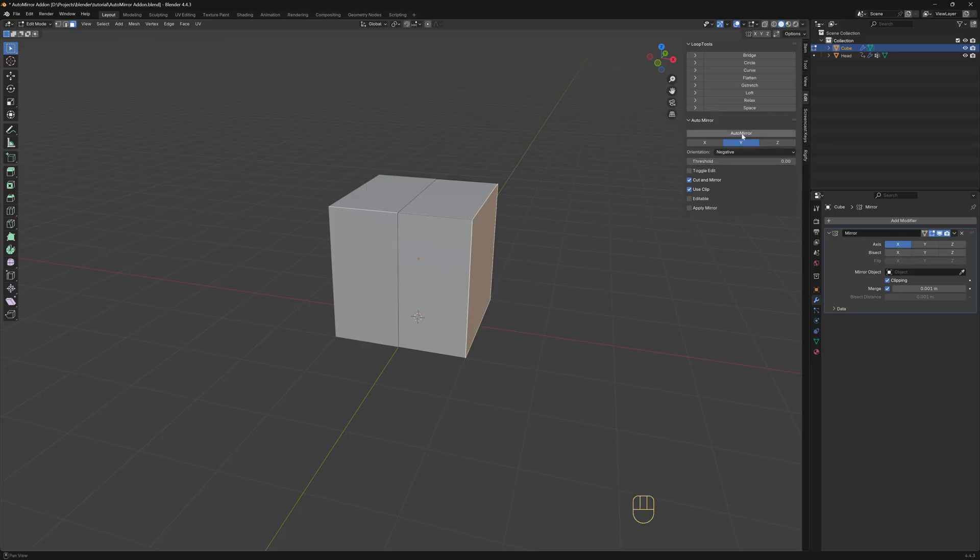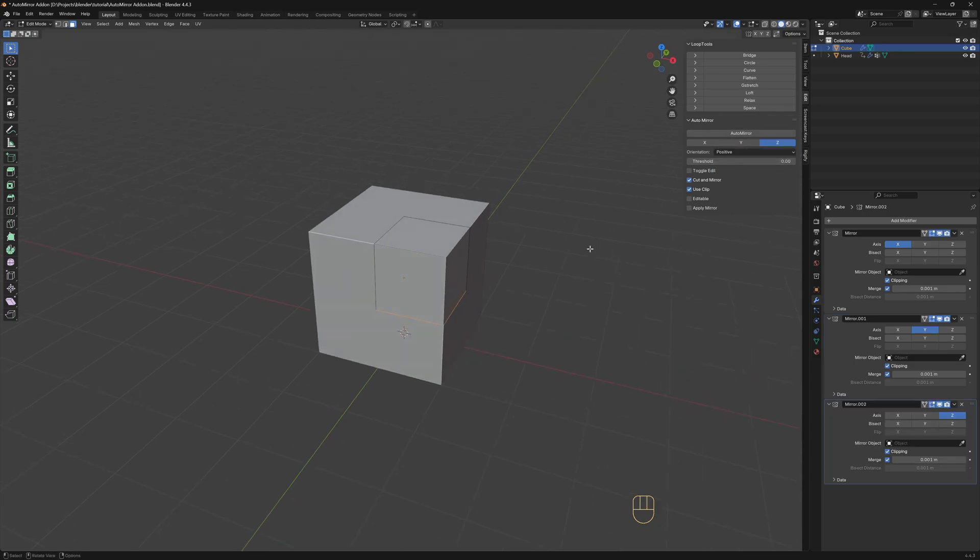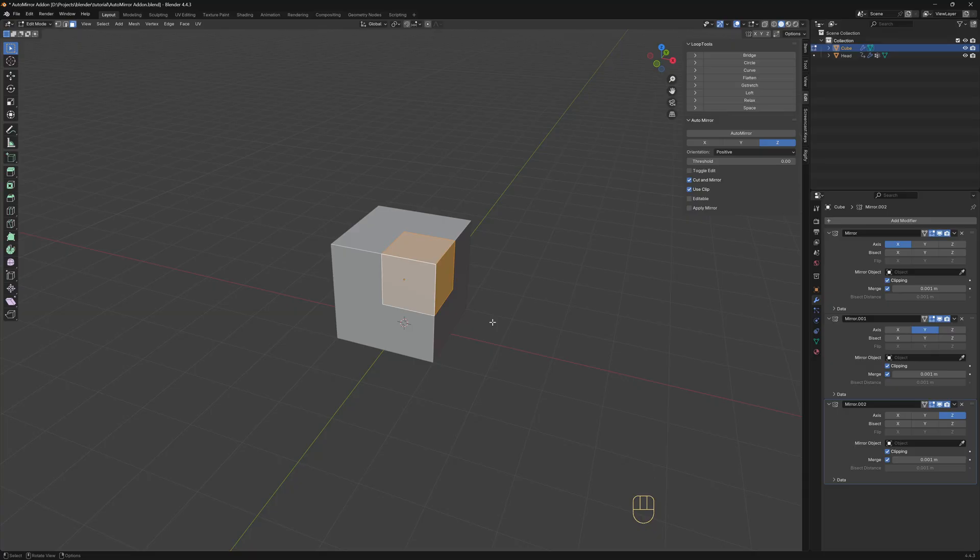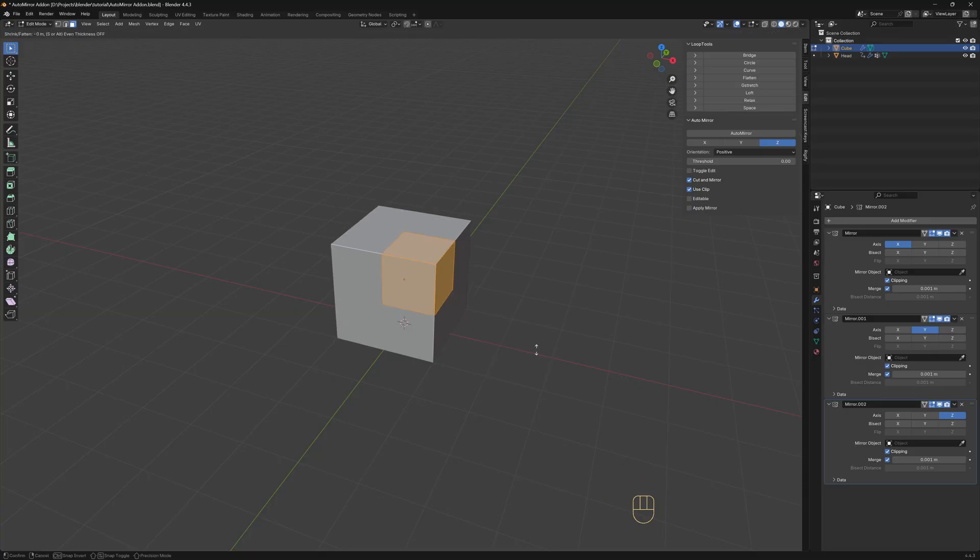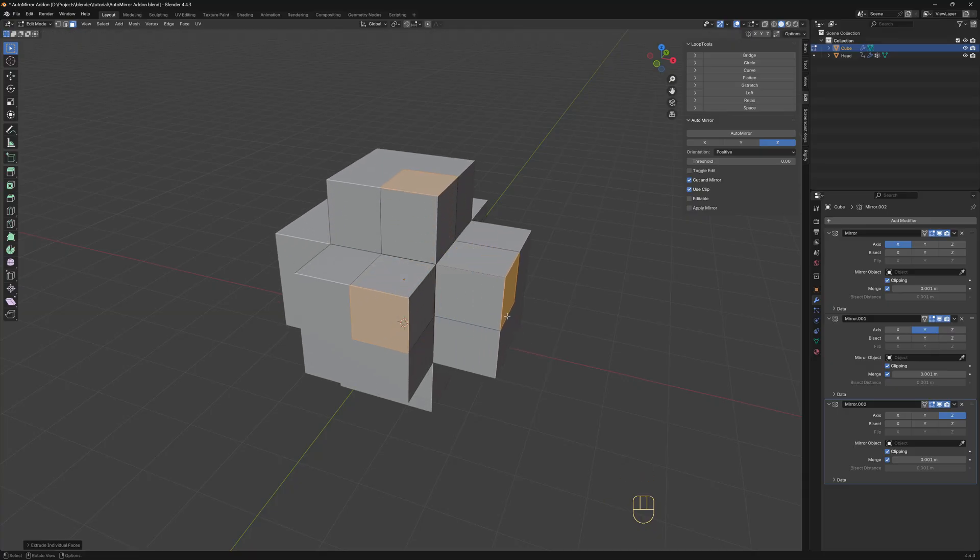Hit AutoMirror again, now I'll mirror the z-axis. And yeah, we need to do this one axis at a time, but I don't see this as a limitation. Most of the time you only need to mirror one or two axes anyway. And even if you need to mirror all of them, it's still much easier and faster using the add-on than doing it manually.